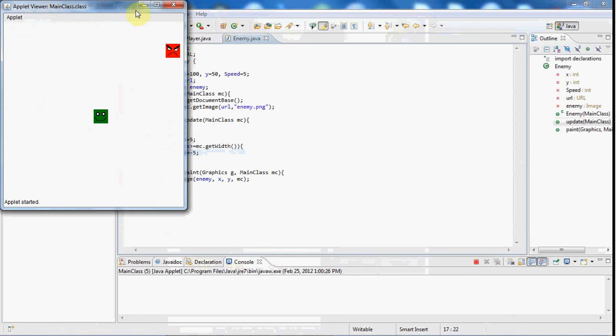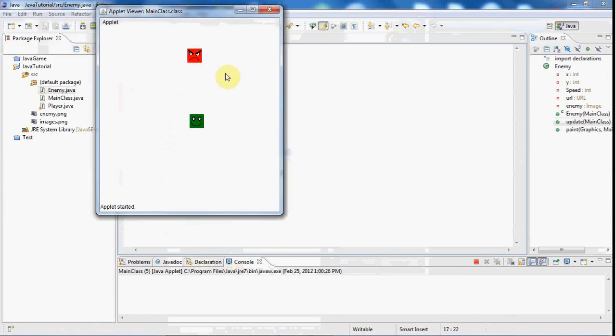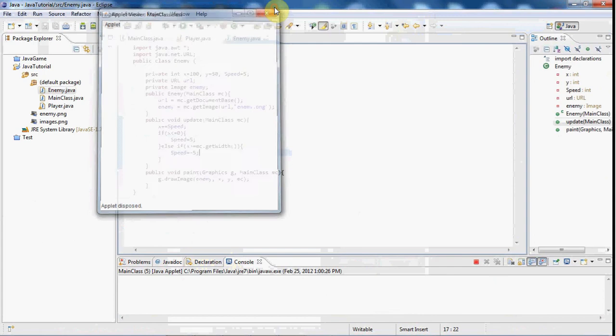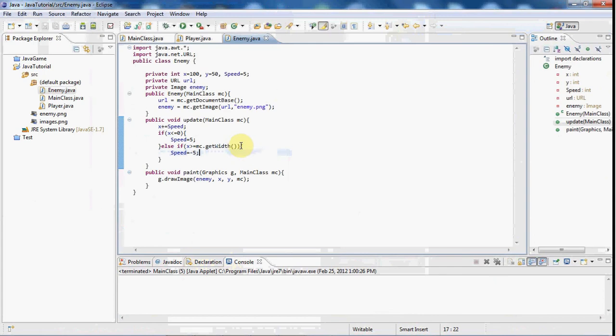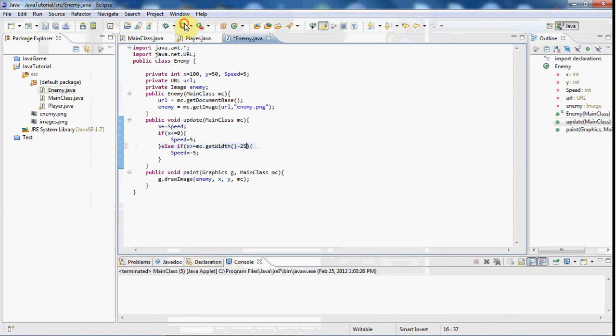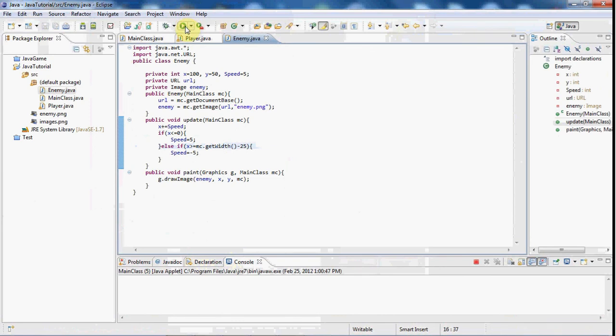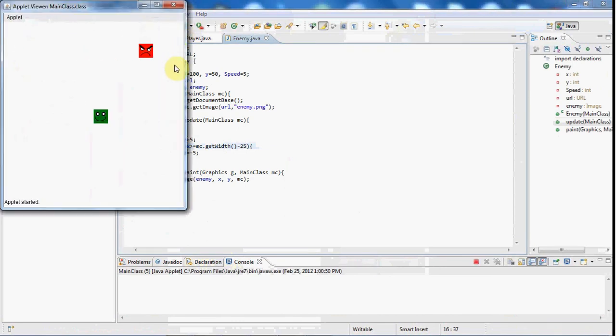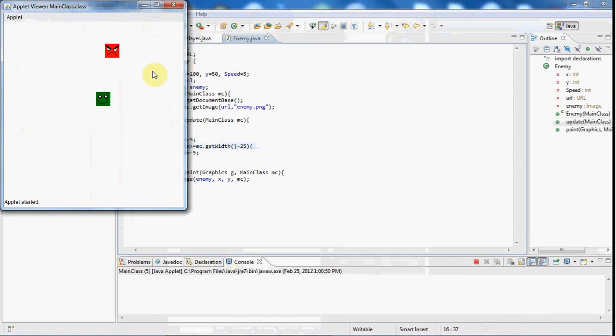Now you can kind of see though that when he gets over to the right here, half of his body kind of goes through the screen. And we can fix this by just saying we can do mc.get width minus 25. And if we go ahead and play this now, as you can see it's a lot better. So that's just a trial and error function there.